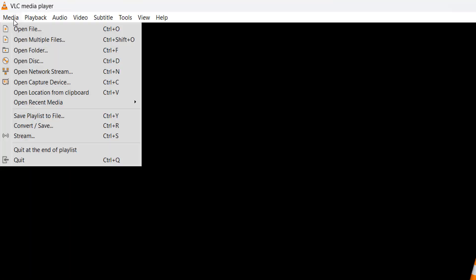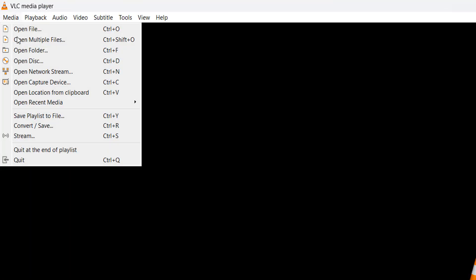So firstly, you're going to need VLC Media Player. There'll be a link down in the description below for you to download and install the software. It's free and quick to install. Once you have it installed you need to go up to media here and then click on convert/save.